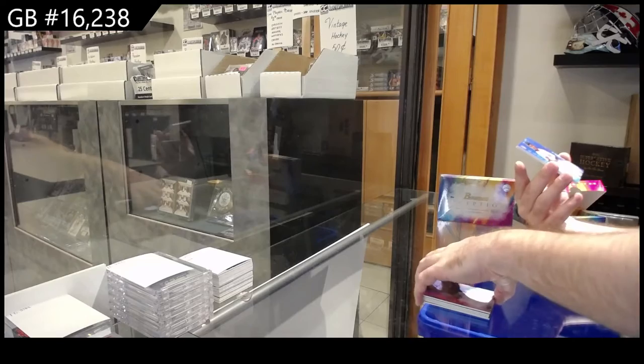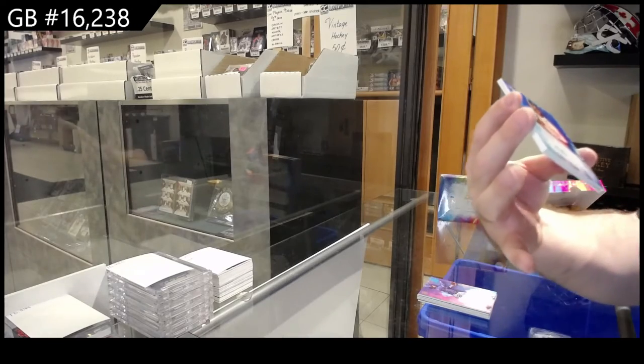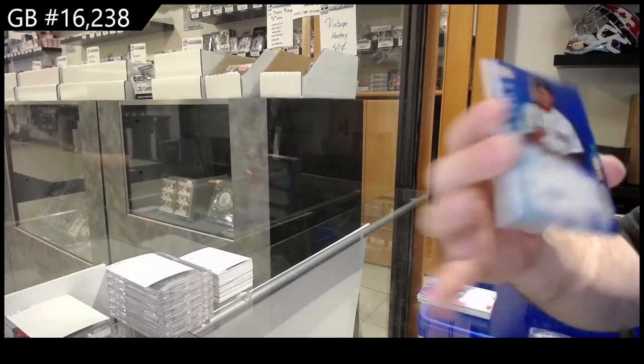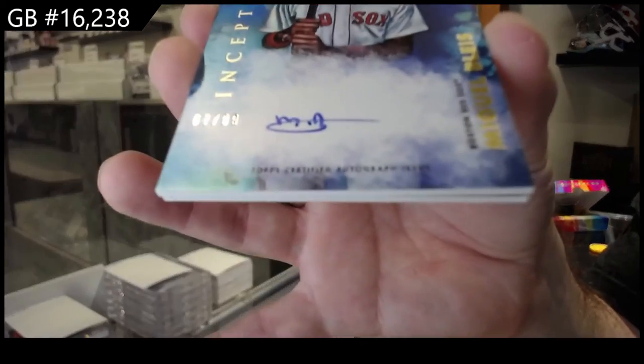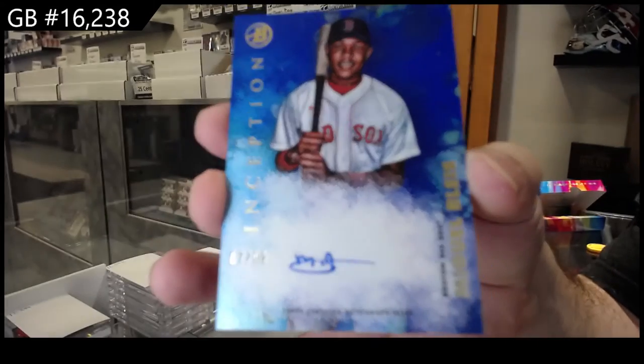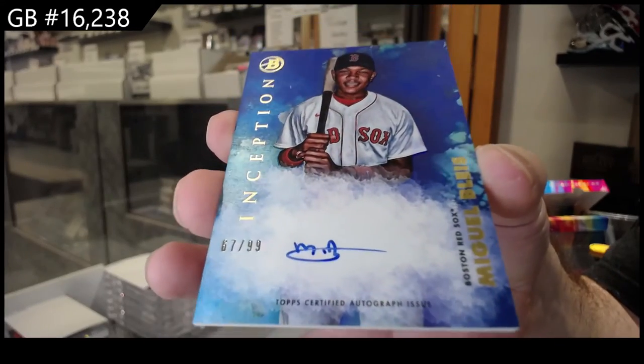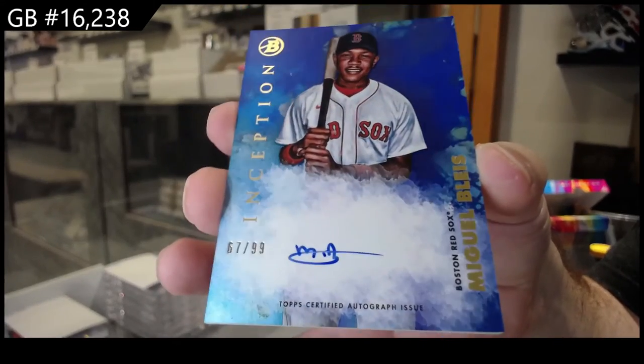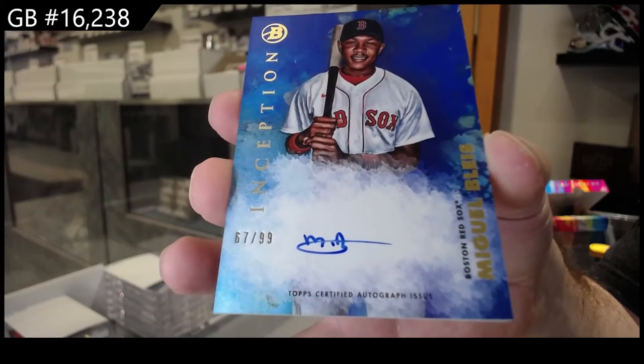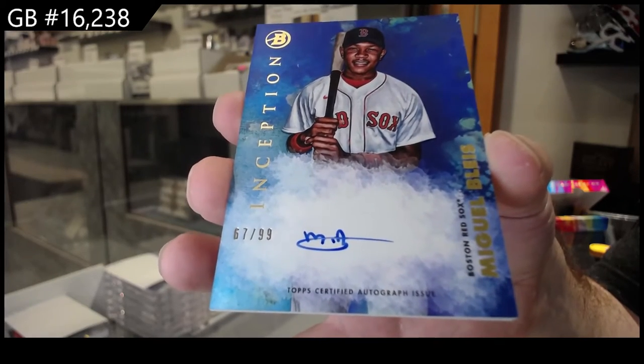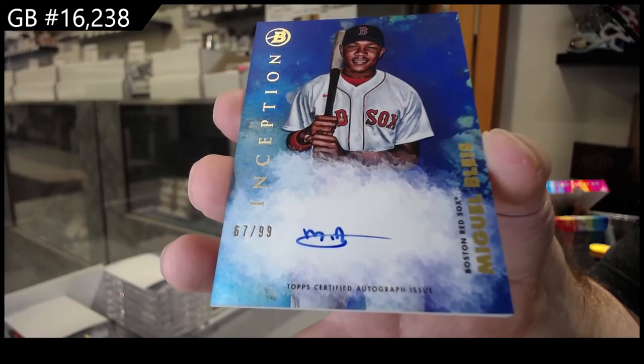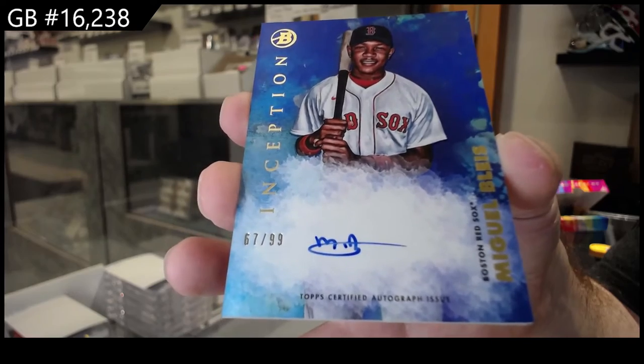Numbered to 99 for the Boston Red Sox of... Is it Bleas? Blaze? Miguel... I'm going to say Bleas. 99 auto.